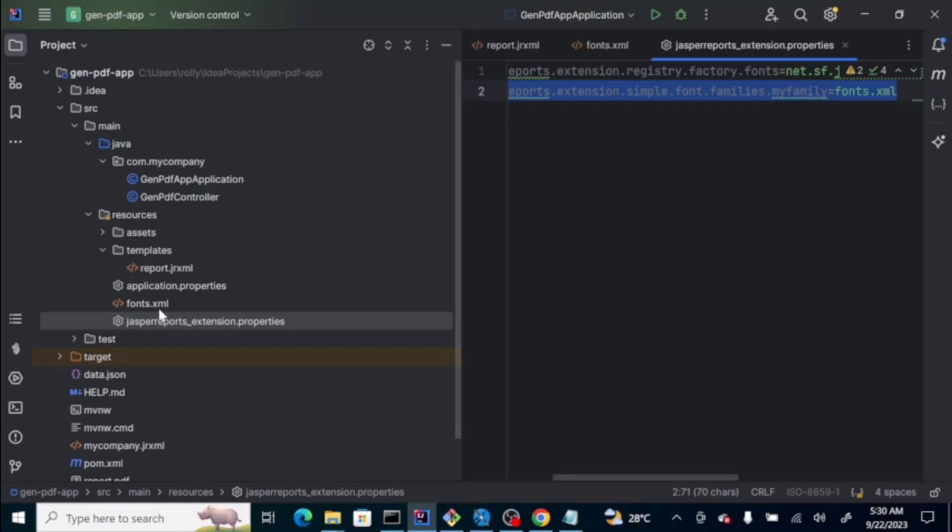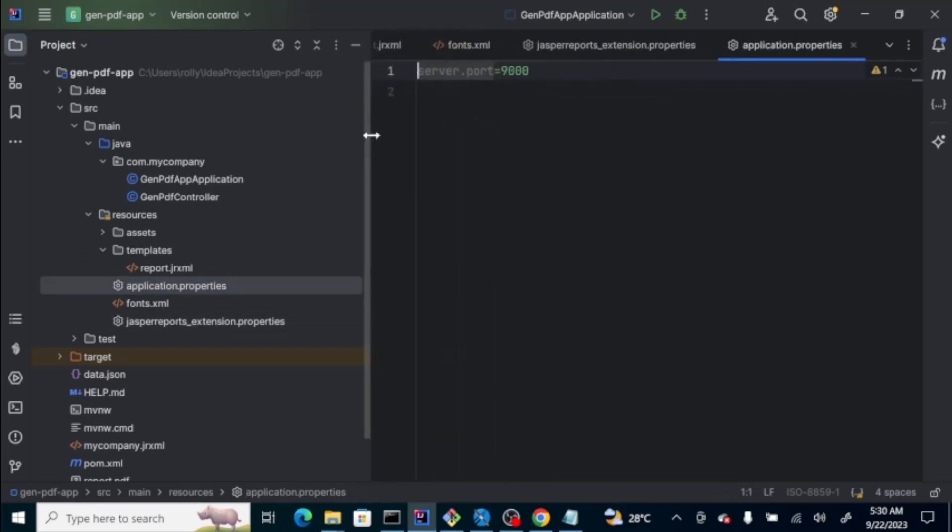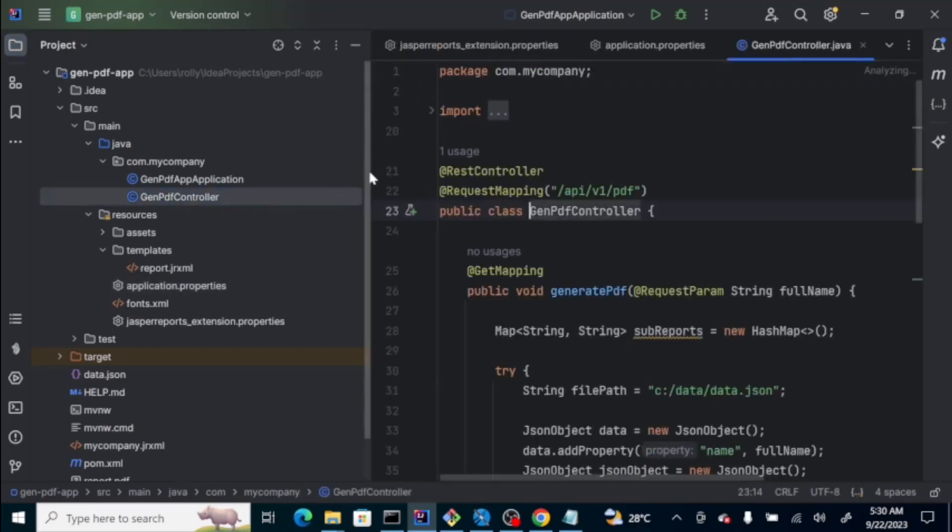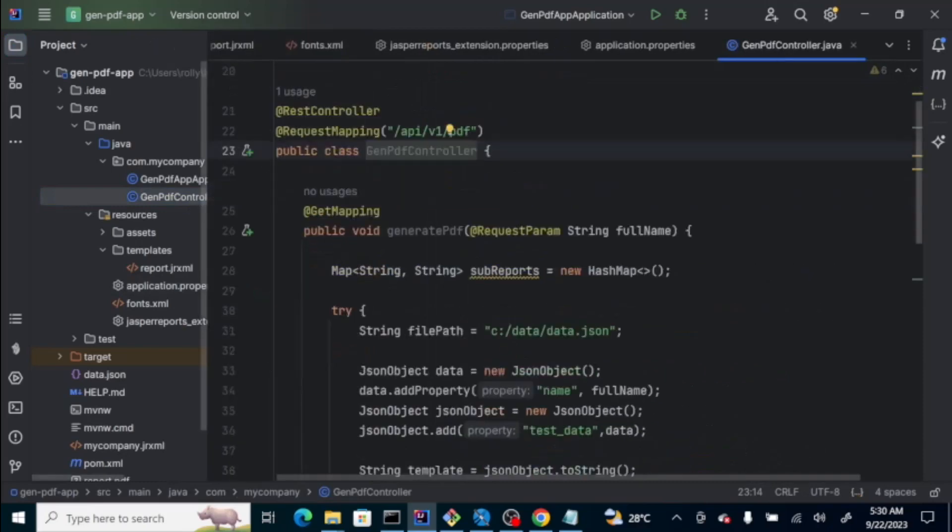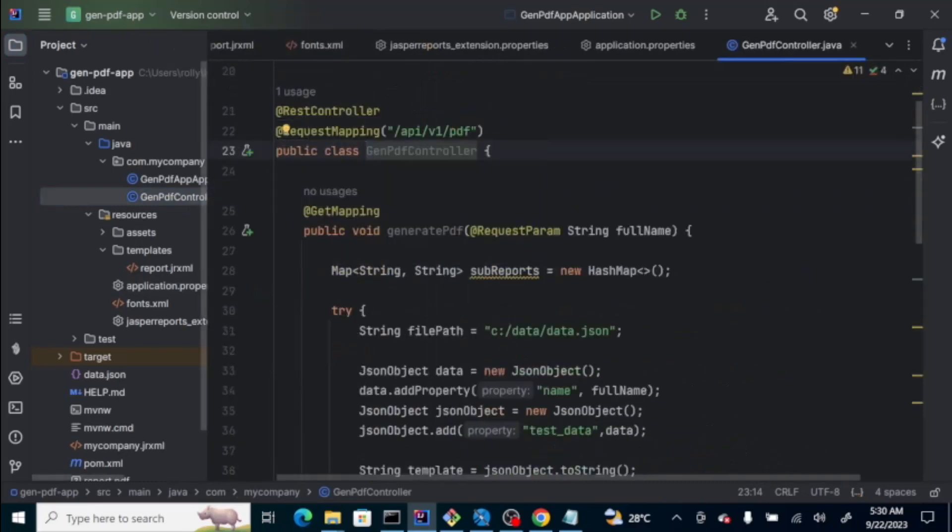Let's go to the code. Application properties is just the normal config file of Spring Boot, wherein here, we just specified the port to 9000. Let's go to the code itself. It's just a normal REST controller, wherein we have the request mapping, api v1 pdf. Then, we have get mapping, that allows us to accept a parameter, which is called full name.